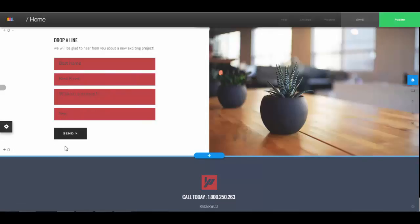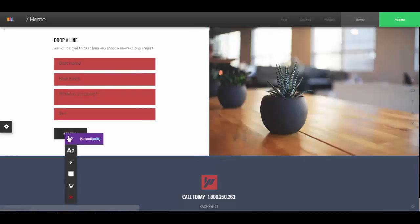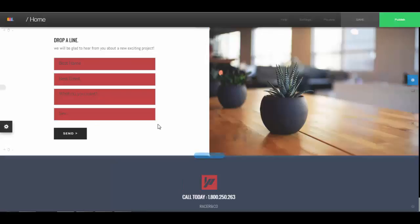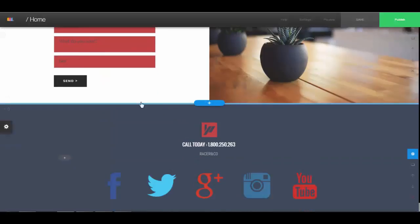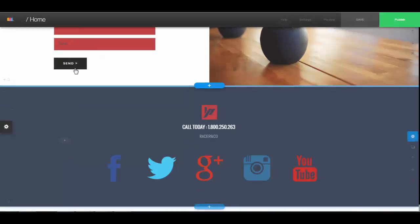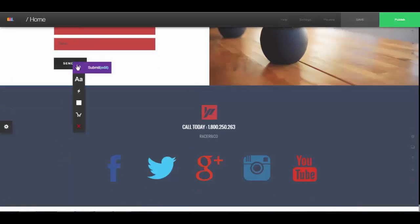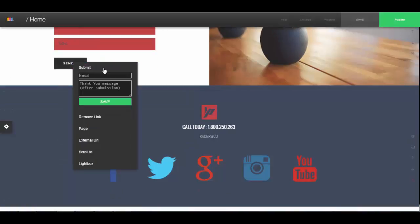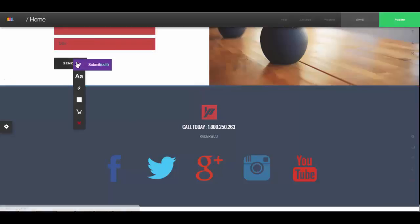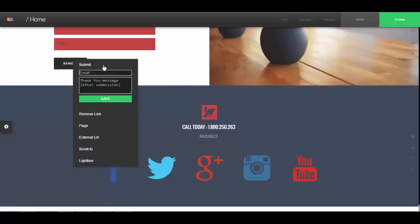So after you have it set up how you want and you have all the fields that you want, then here when you have submit, click on submit, edit submit. Actually let me scroll up so I have room when it appears. Now here is going to be the email that these messages are sent to, so you write your email that you want the messages to be sent to.